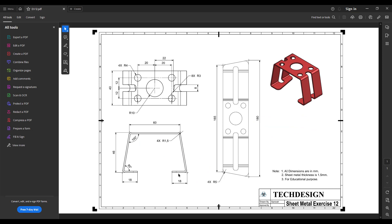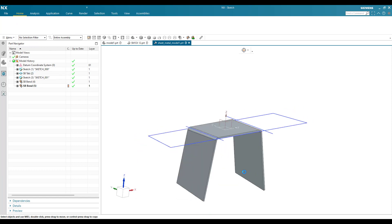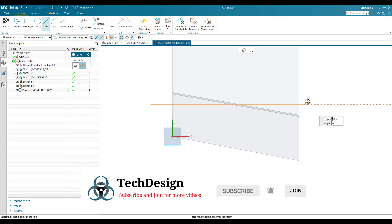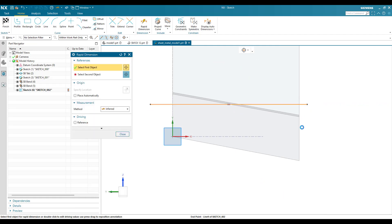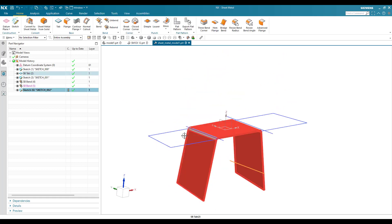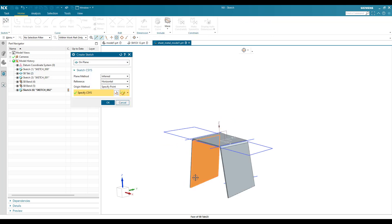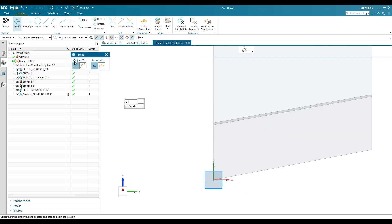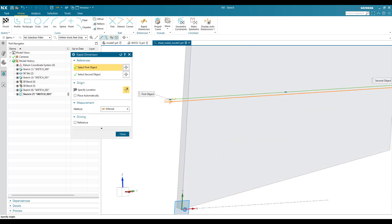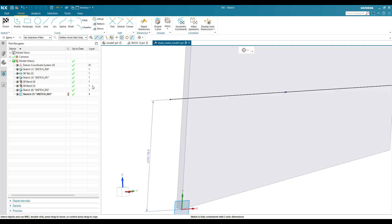Now you can see there is an 18 mm distance here. I'll go to Sketch on this plane and click okay. I'll draw a line here — this line will have a length of 18 mm from this edge. That's all — finish the sketch. Similarly I'll do the same thing on the other plane. Go to Sketch again on this plane and draw a line with 18 mm distance. From this point to this point it is 18 mm. Finish the sketch.